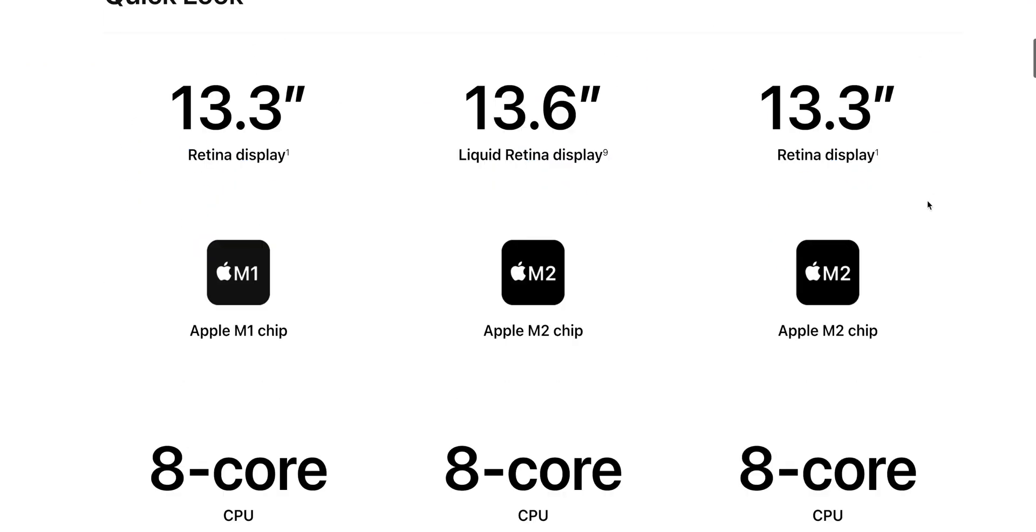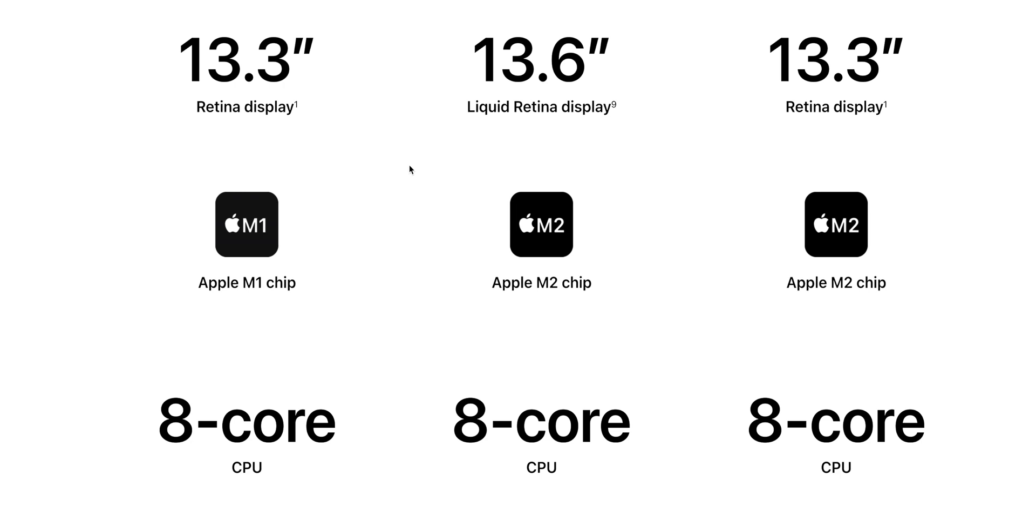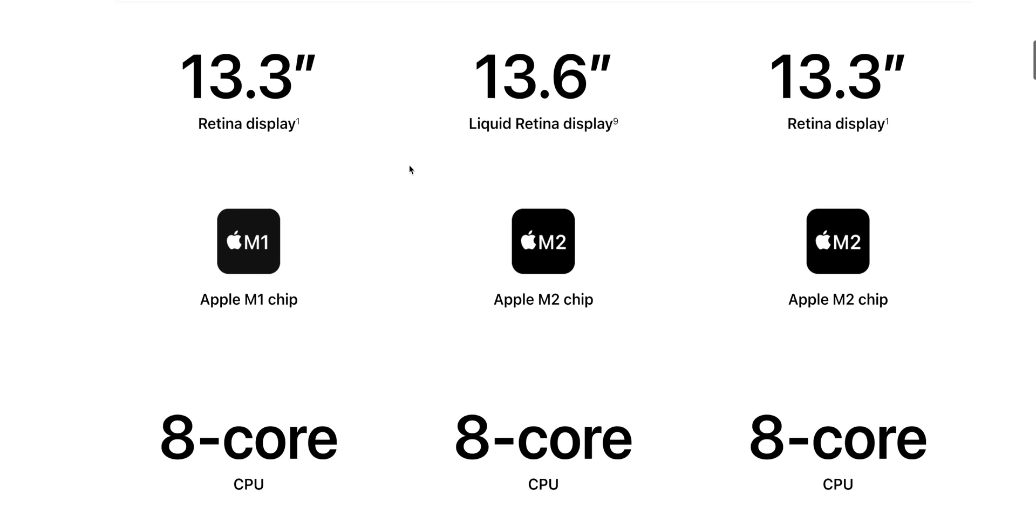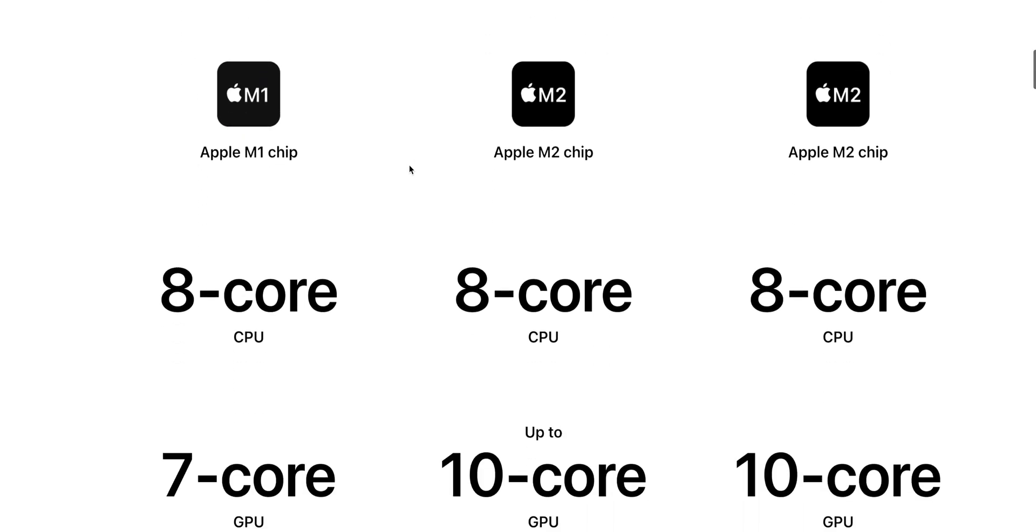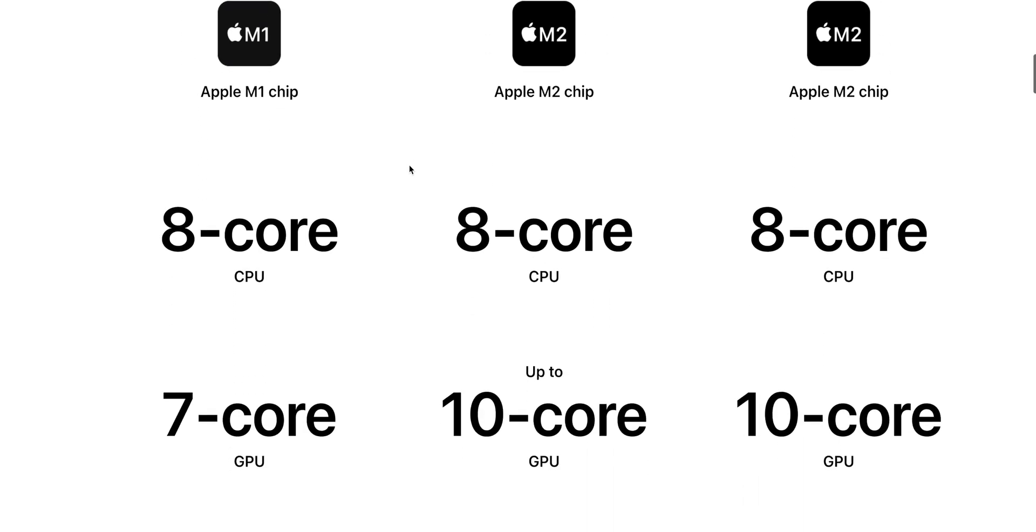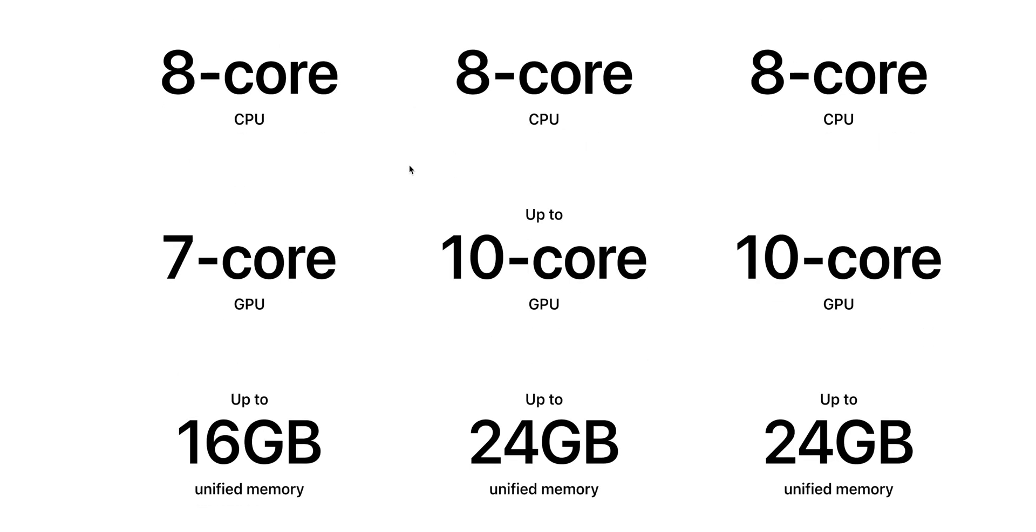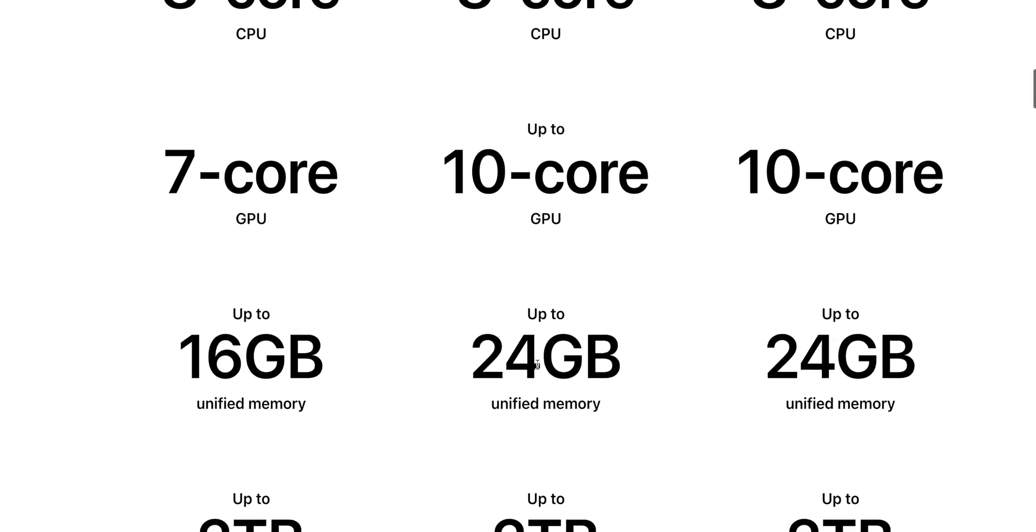The MacBook Air has a bigger display, 13.6 inches versus 13.3 on the MacBook Pro. For me, the MacBook Air has a better display. It's bigger and it's actually higher resolution. Basically the same CPU cores, although they're 18% faster. More GPU cores you can get. That's the same on both the MacBook Pro and MacBook Air. 24 gigs on both of them, that's a huge deal.